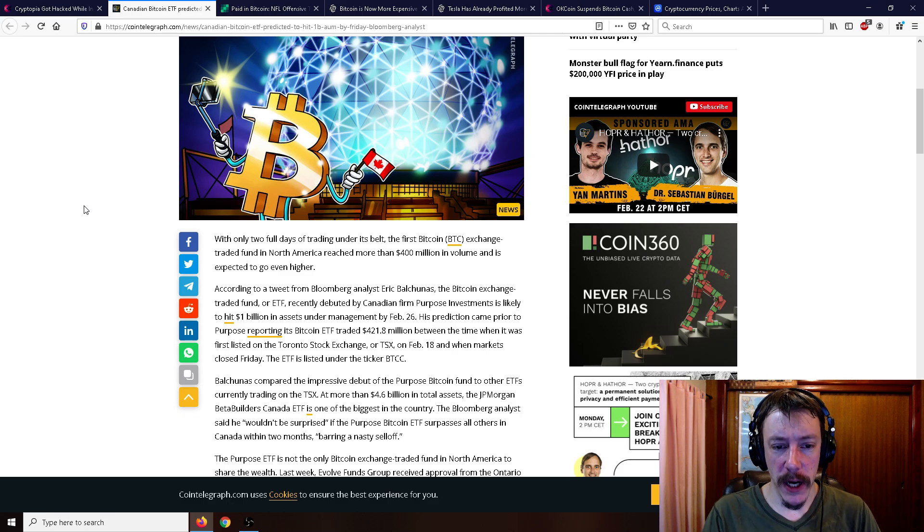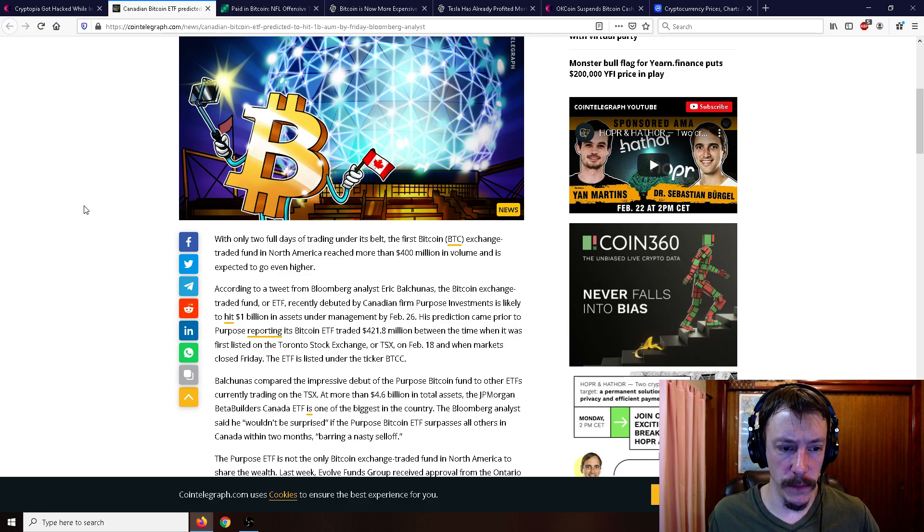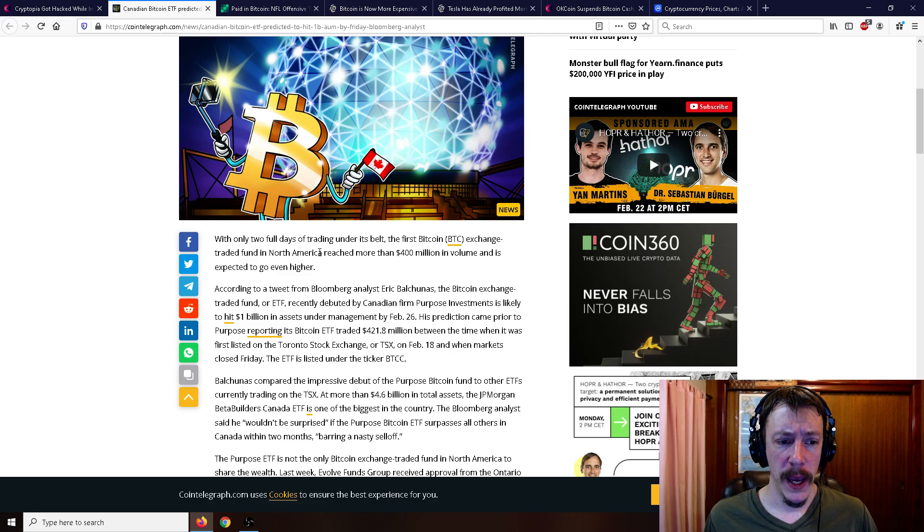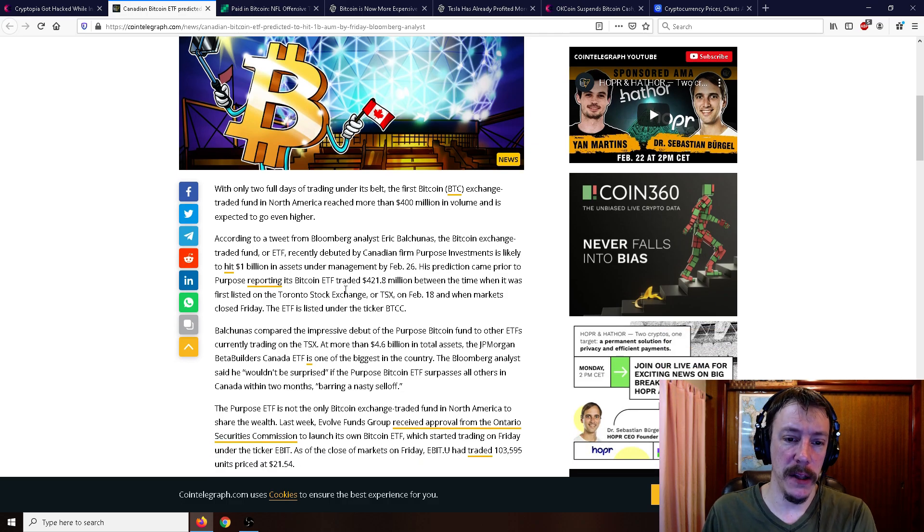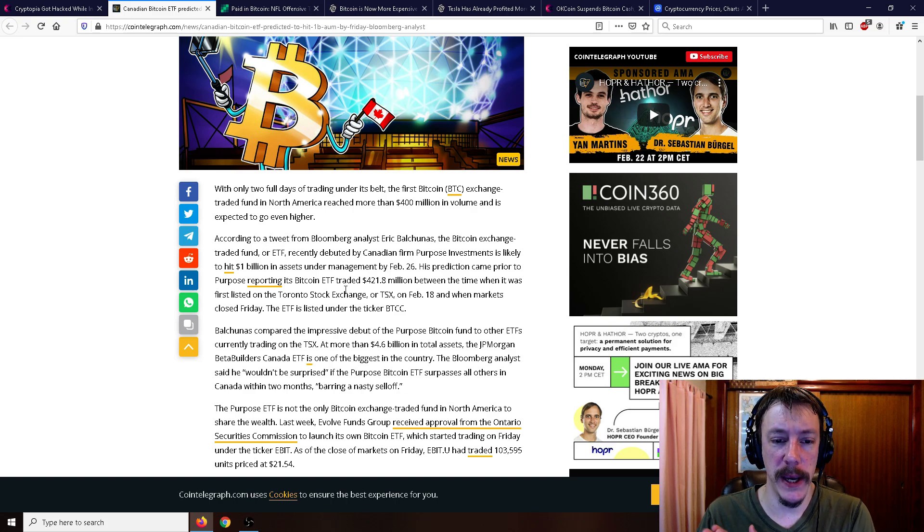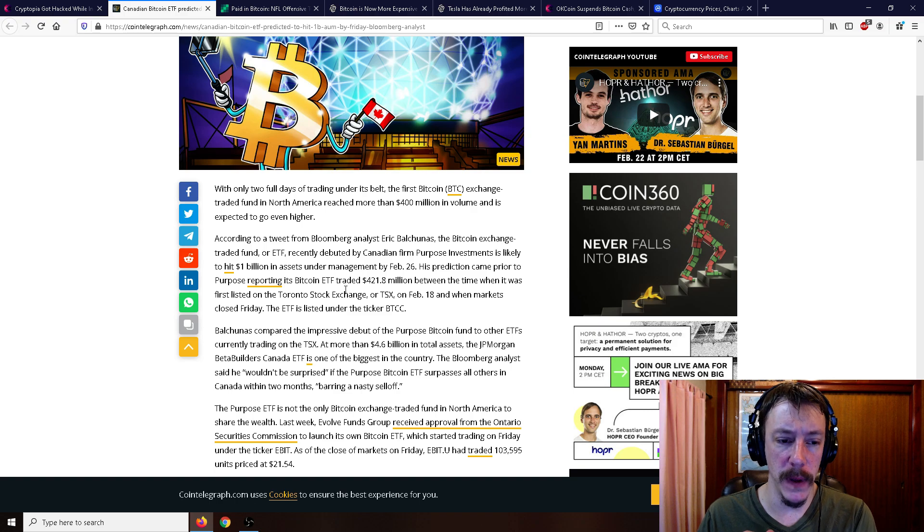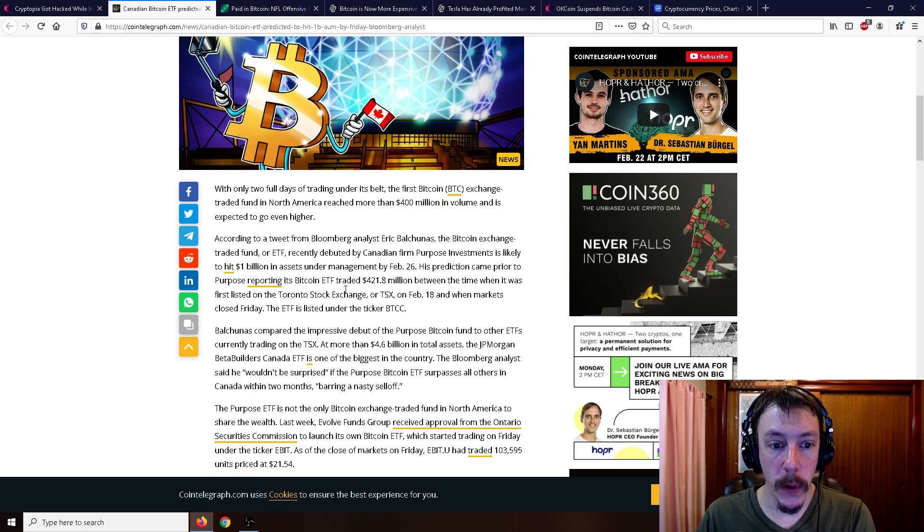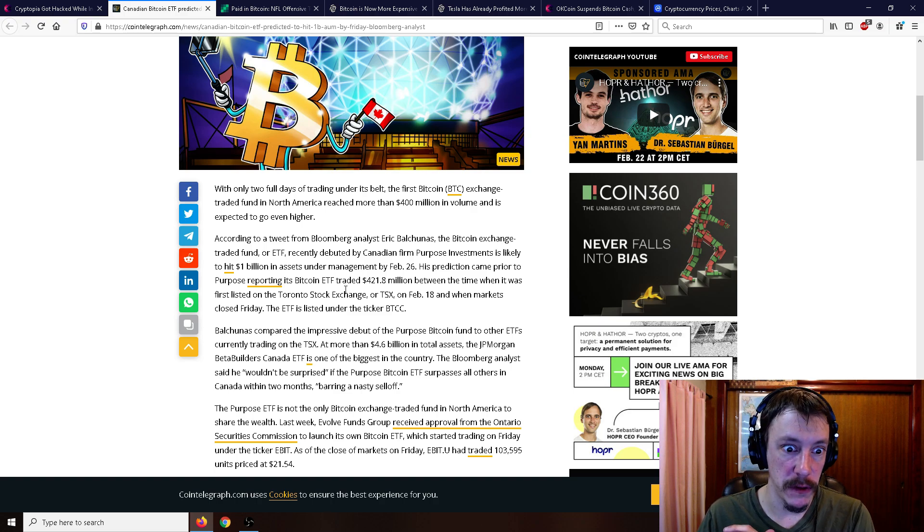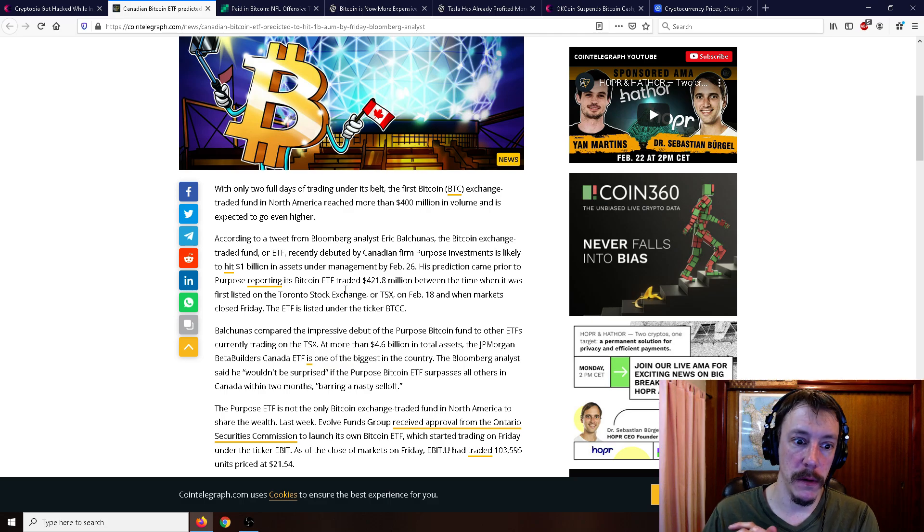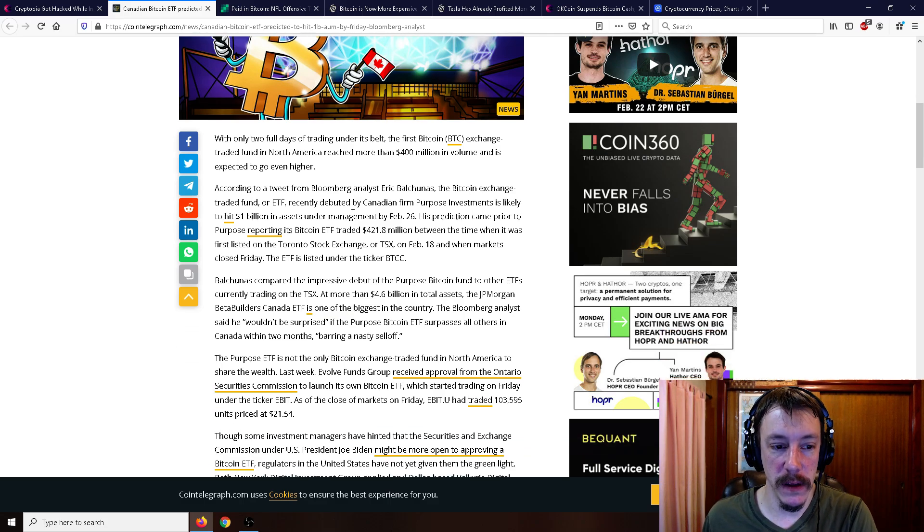So with only two full days of trading under its belt, the first Bitcoin exchange-traded fund in North America reached more than $400 million in volume and is expected to go even higher. And this is in North America, but I'm pretty sure it's the world's first true Bitcoin ETF. According to a tweet from a Bloomberg analyst, the Bitcoin ETF recently debuted by Canadian firm Purpose Investments, is likely to hit $1 billion in assets under management by February 26. The prediction came prior to Purpose reporting its Bitcoin ETF trading $421 million between the time when it was first listed on the Toronto Stock Exchange on February 18th and when markets closed Friday. So the ETF is listed under the ticker BTCC.